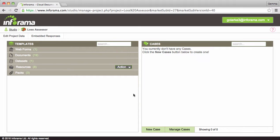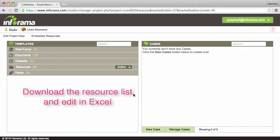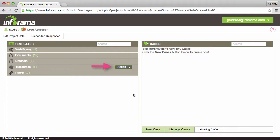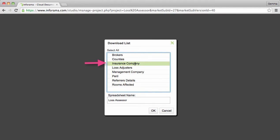Alternatively if you want to add a lot of information it is better to download the list as an Excel spreadsheet and make changes on your desktop. Simply hover over the resource action icon to reveal the menu. Select download lists then choose list and click OK.